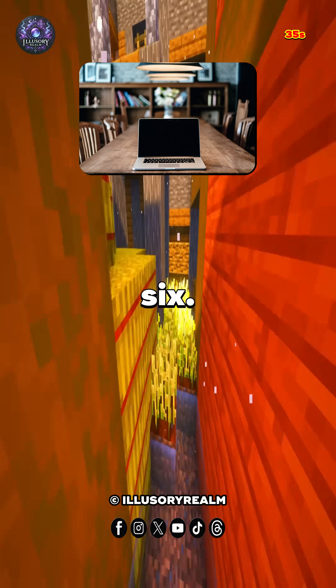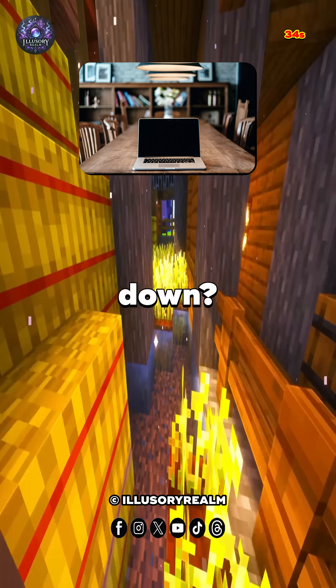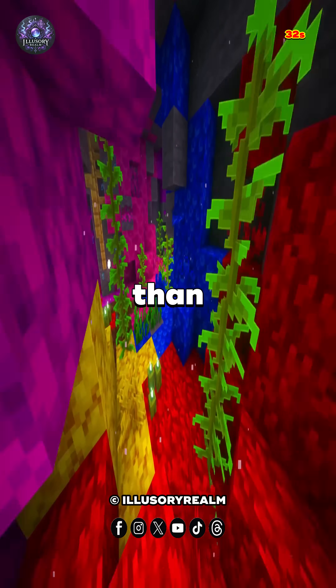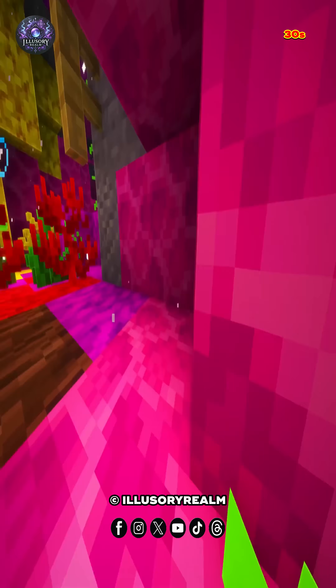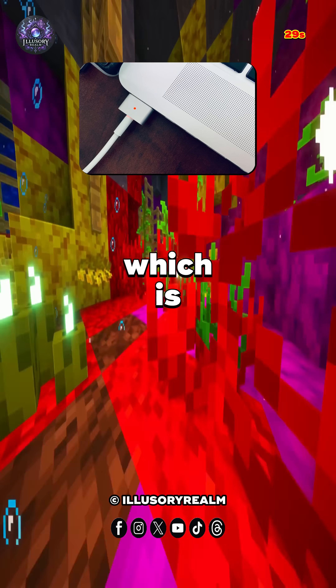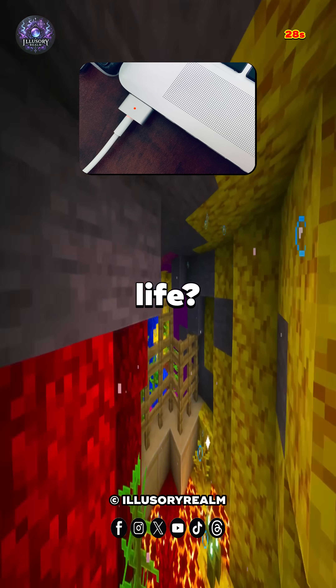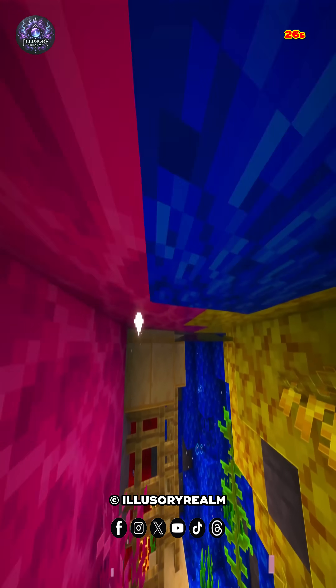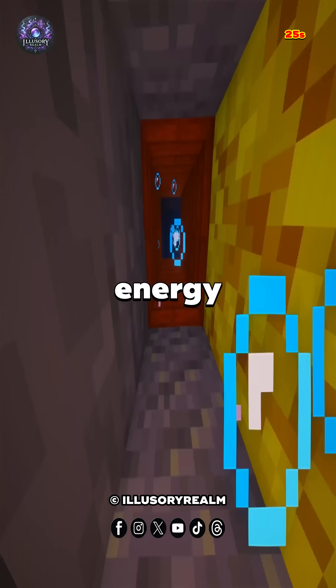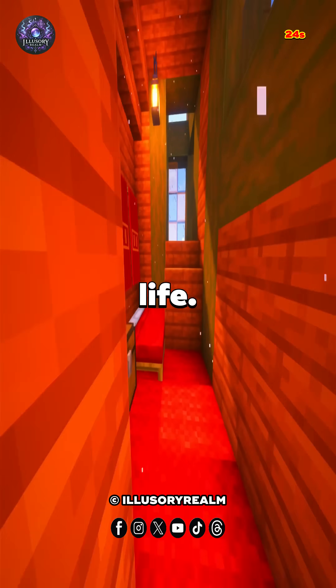Number 6, how often to shut down. Shutting down is more energy efficient than leaving a PC in sleep mode. Number 7, which is better for battery life. Shutdown is a deep hibernation, conserving energy and prolonging battery life.